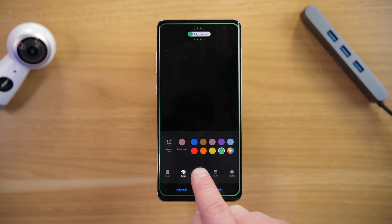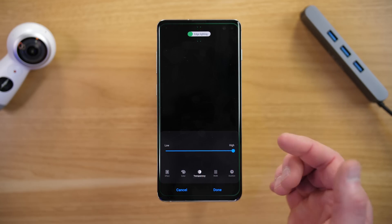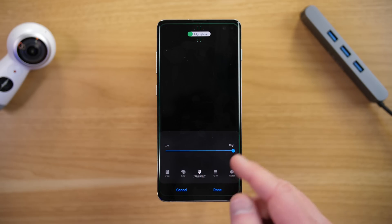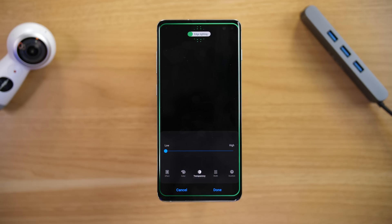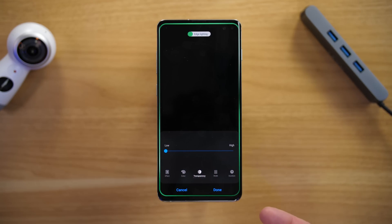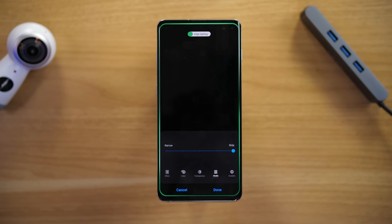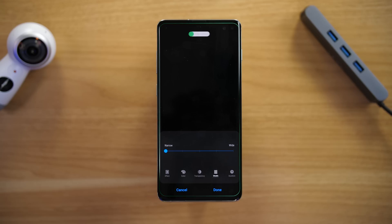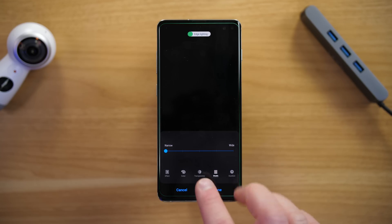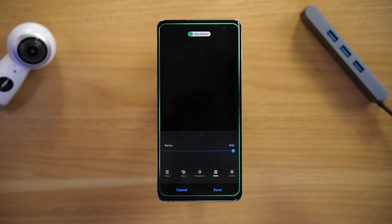Next you have Transparency, which controls how much that edge effect shows up. I like to keep mine on low transparency so you can see the edge effect as much as possible. You also have the option to change the Width — Narrow is a very small border, but Wide lets you see the edge lighting effect much better.